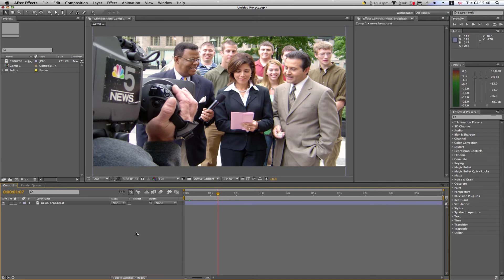Today I'm going to be showing you how to make a camera flash within After Effects. All I've got here is a composition with an image in it.